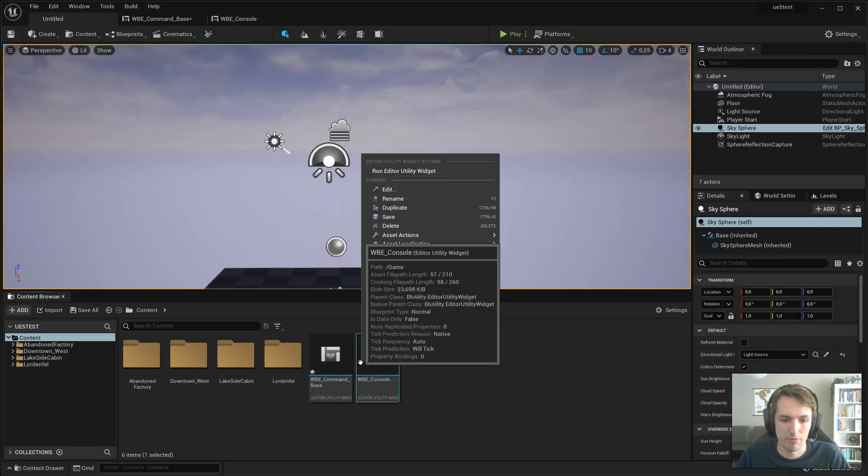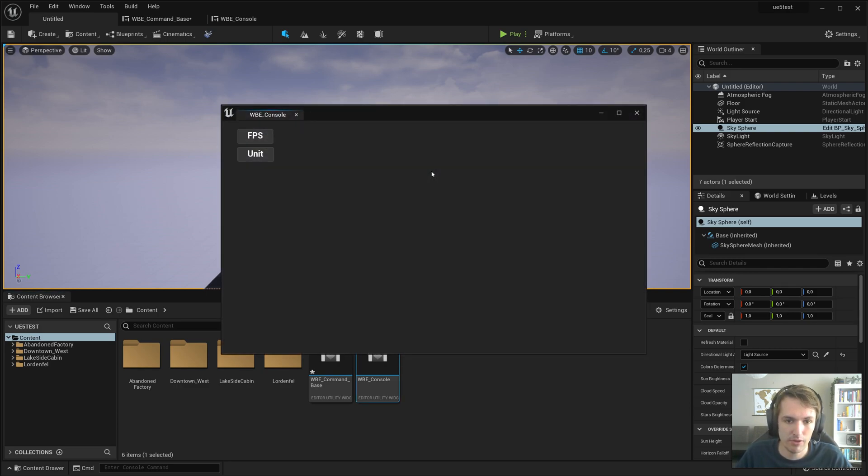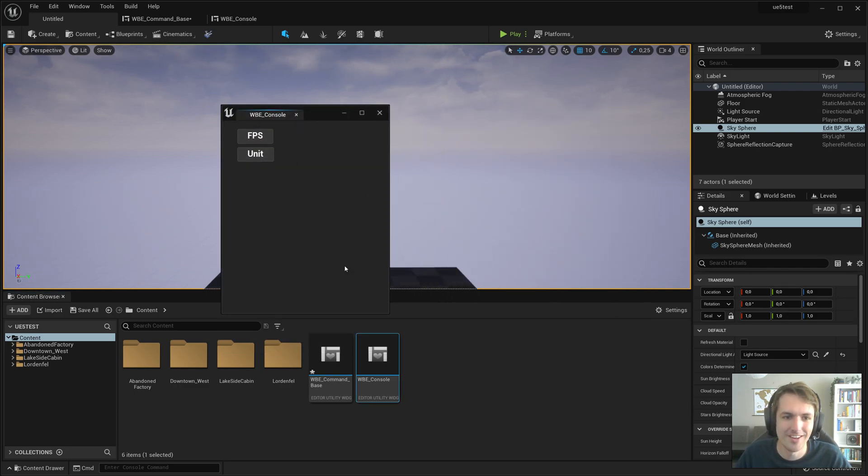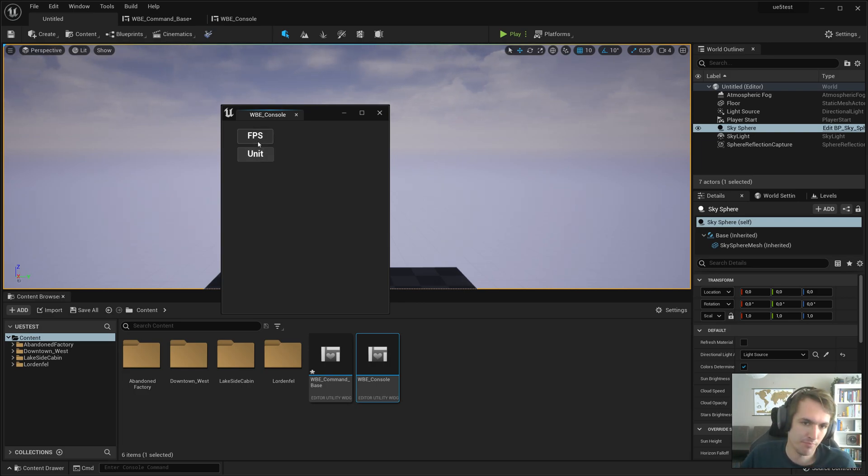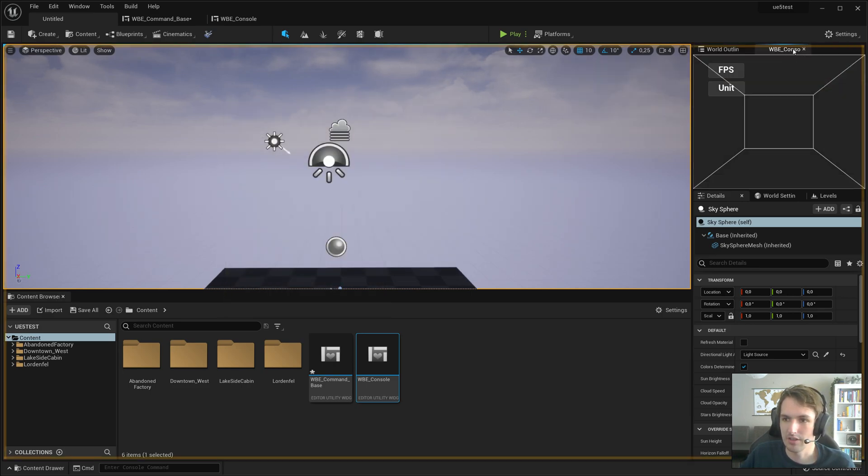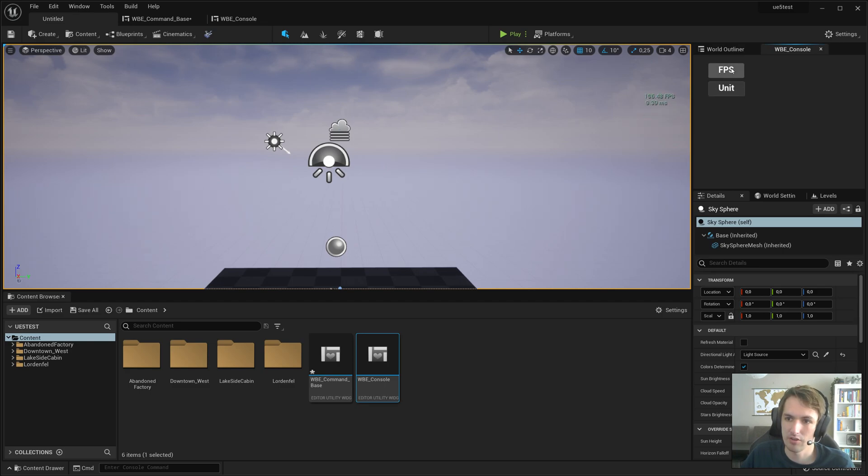And now when we right mouse button WBE console, and run the editor utility widget, you can now press FPS for the FPS display, unit for the unit display, press it again to remove it. It's going to be a lot easier. Now if you put that in here, you're going to always have that close by.